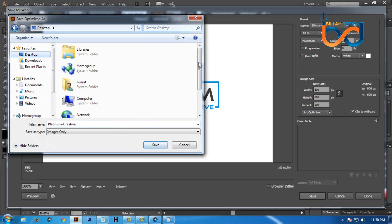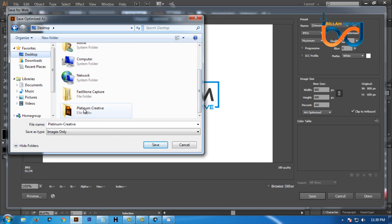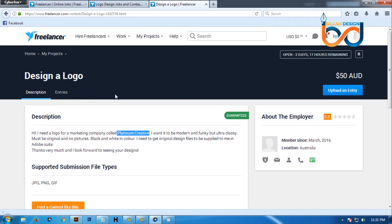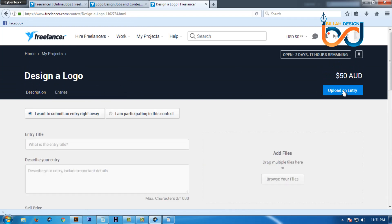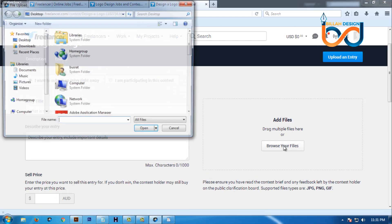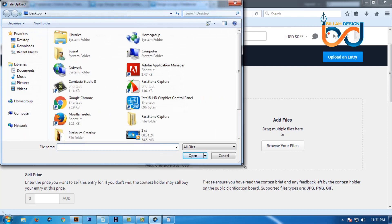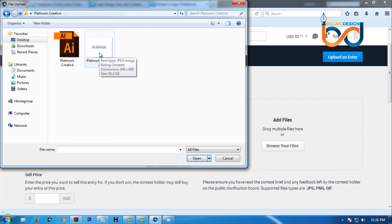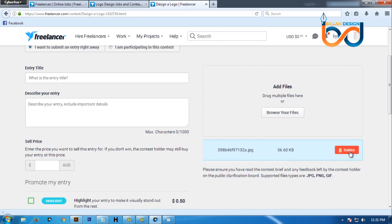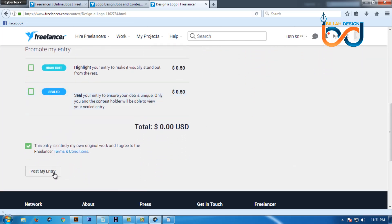I will go to the desktop. I have saved it to the desktop. Now we will go and select the entry. So there is a Post My Entry option. Click here. Then select the object.